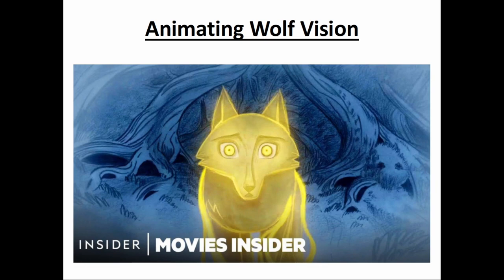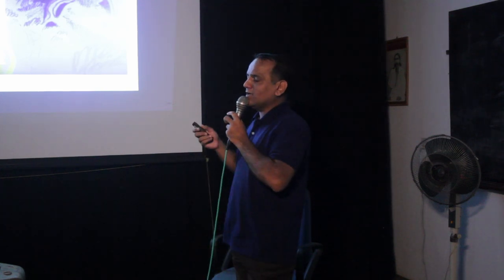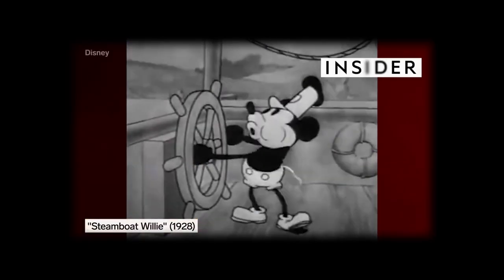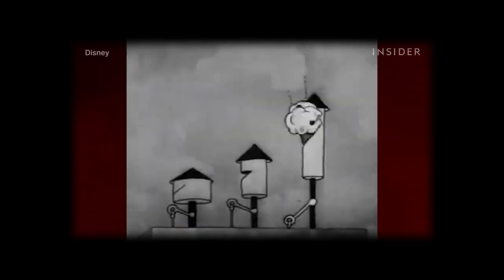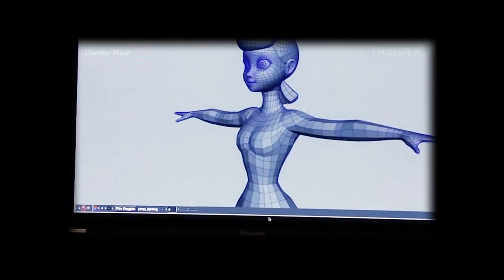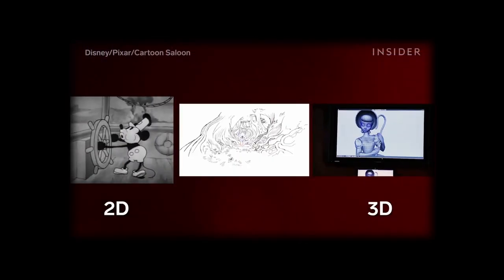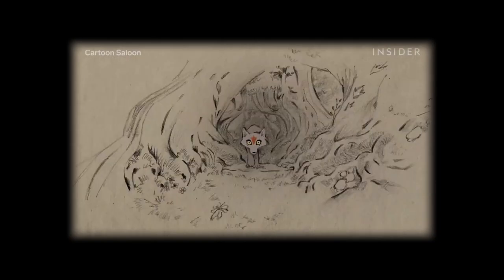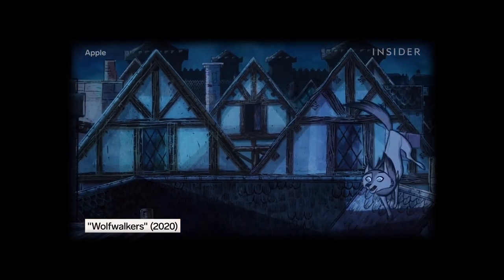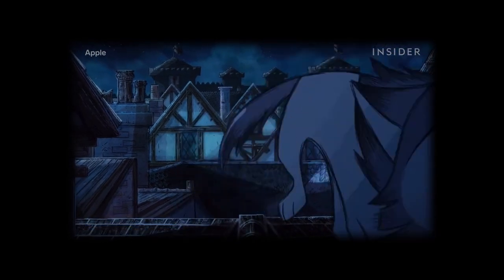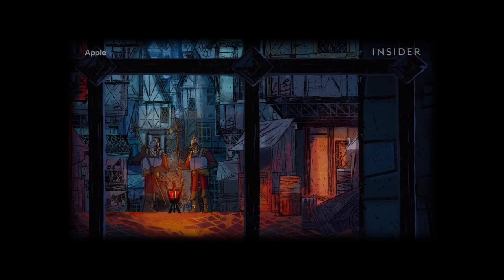Now I want to talk about one specific scene — the wolf vision scene — and a very particular technique, which is a new evolution following 2D and 3D animation. This is 2D hand-drawn animation, and this is 3D computer-generated animation. But many films actually fall somewhere in between, often referred to as 2.5D. This is when a variety of techniques are used to make an otherwise flat 2D film feel 3D, with depth but also with a unique hand-drawn style.